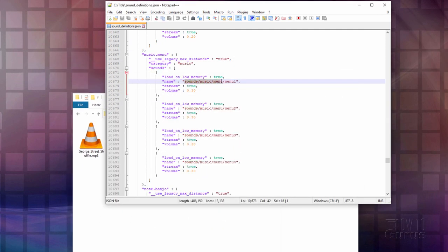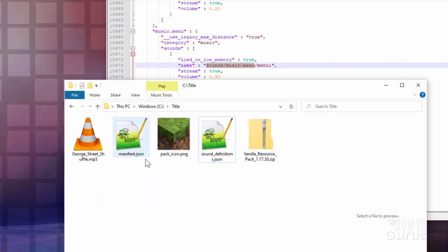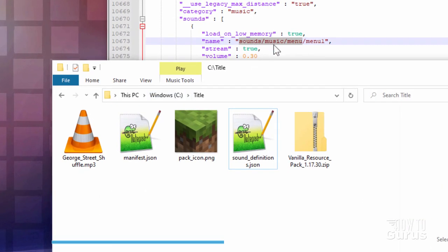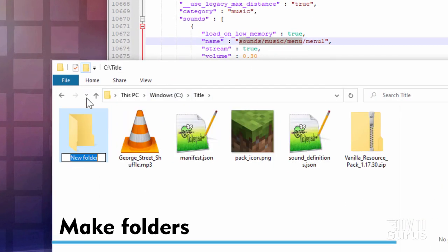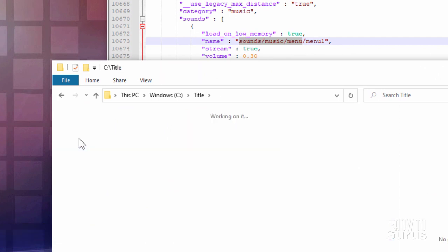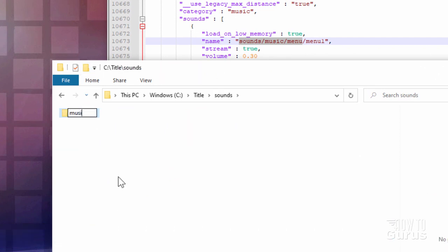And then you need these folders right there inside of your working folder. So we'll just copy that. So click on the New Folder button here. Make one called Sounds. Let's go inside of that. New Folder button. This one is music.